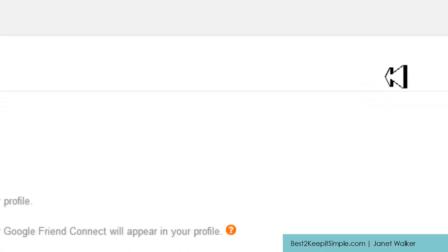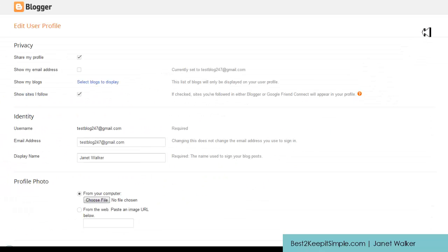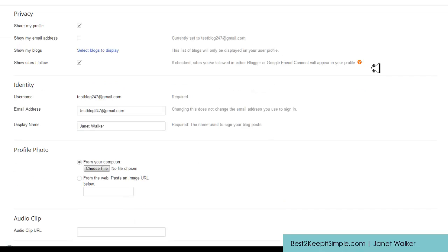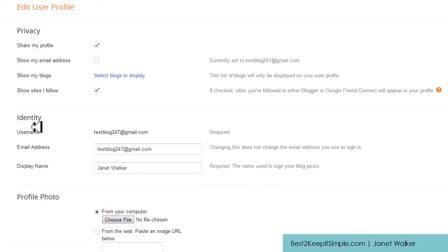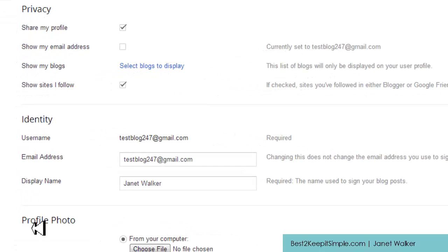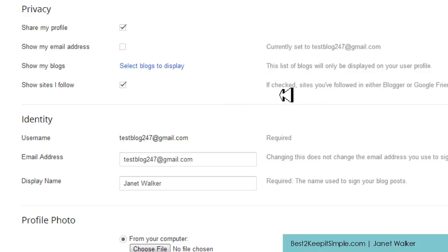Okay, so on this page now we have privacy on your left hand side, we have identity, profile photo, and what we're looking at is the identity section.